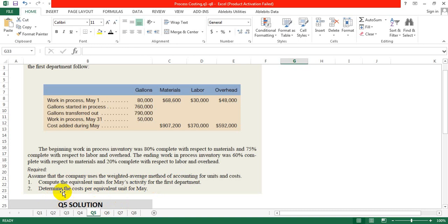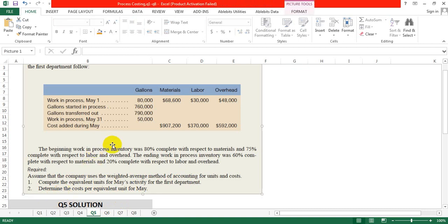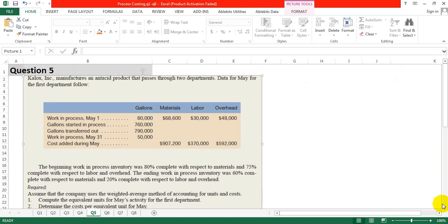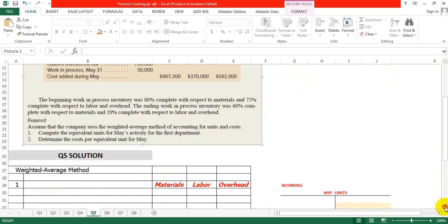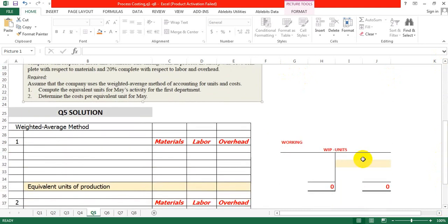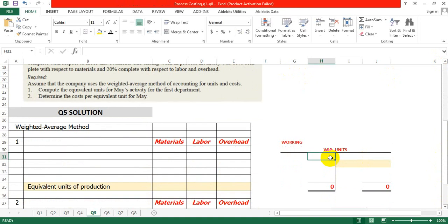We will solve this question. First, we will find the equivalent unit of production. For this, we will prepare a quantity schedule. The quantity in units — we are preparing a T-account. A T-account is simple and you can easily remember it.